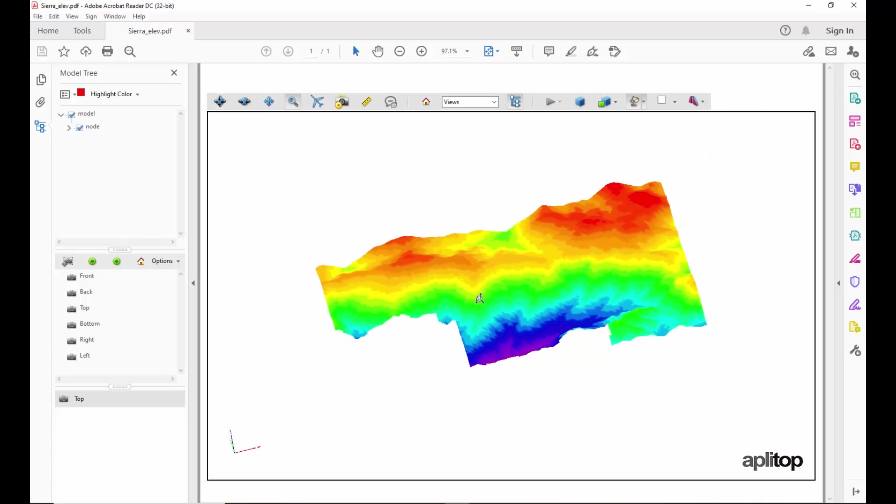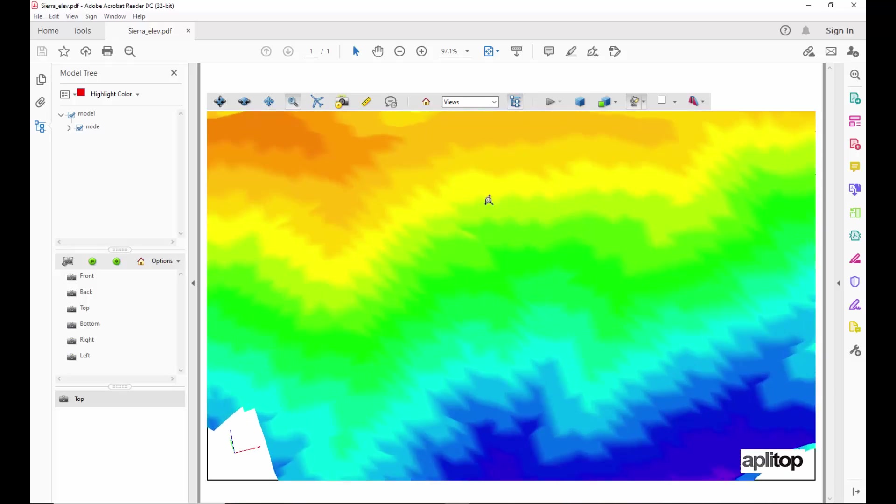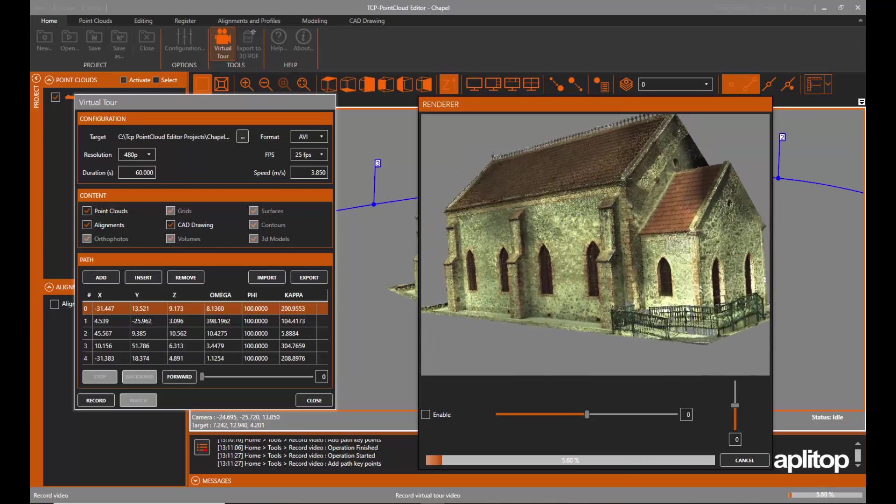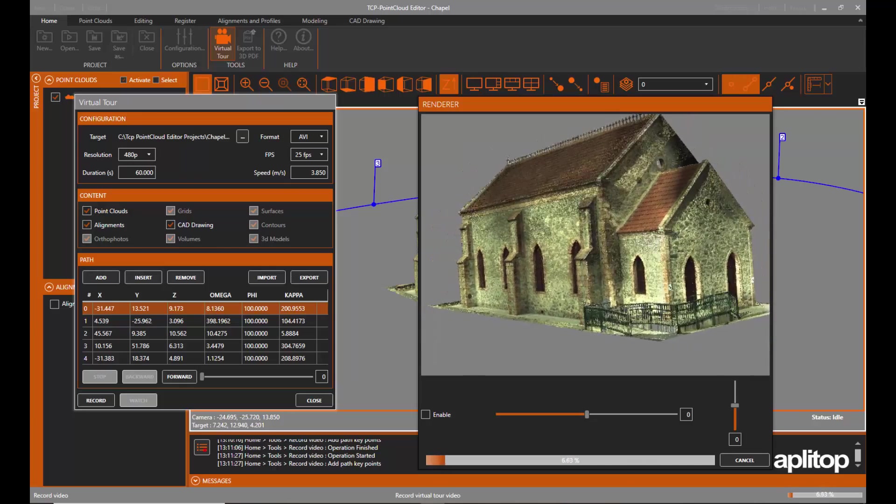Points, models, alignments, and drawings can be exported to 3D PDF and video.